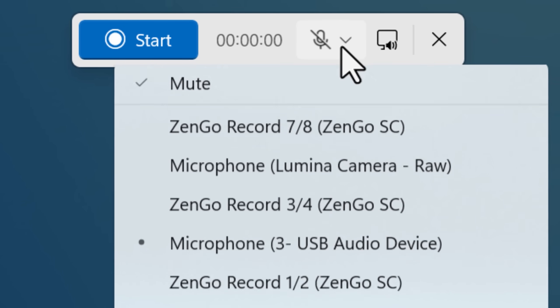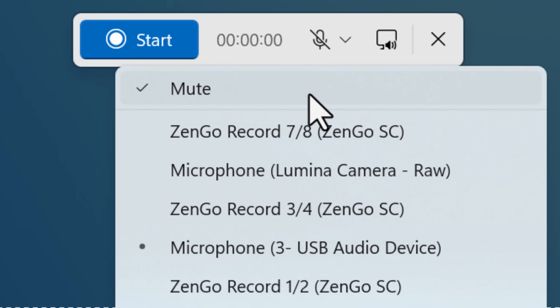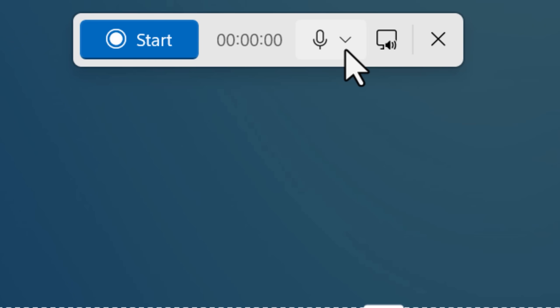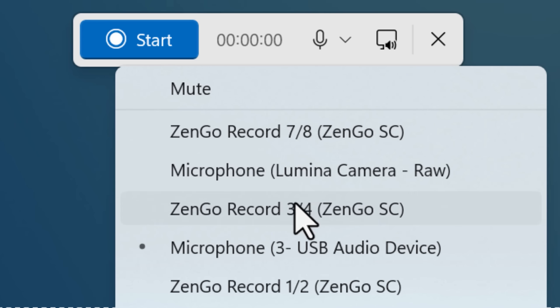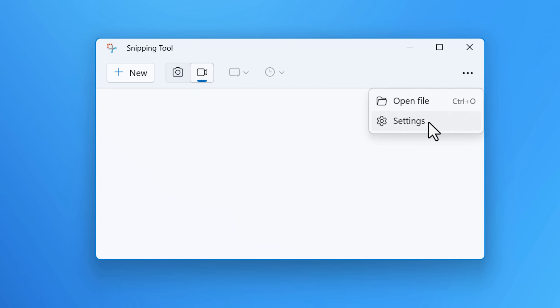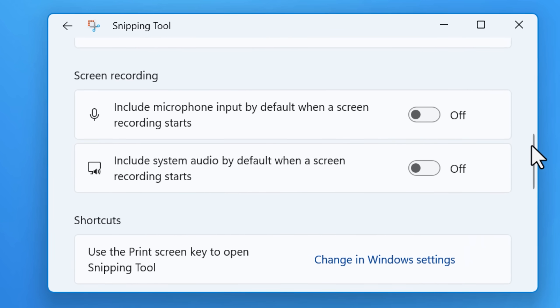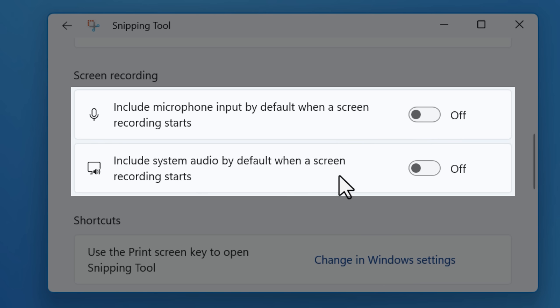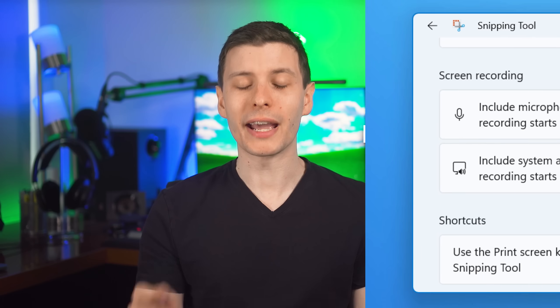You have an option to either mute or enable the recording of both of those and choose the microphone specifically. You can also go into the settings and choose whether recording the system and microphone will be enabled by default, or if you just want to enable it each time.